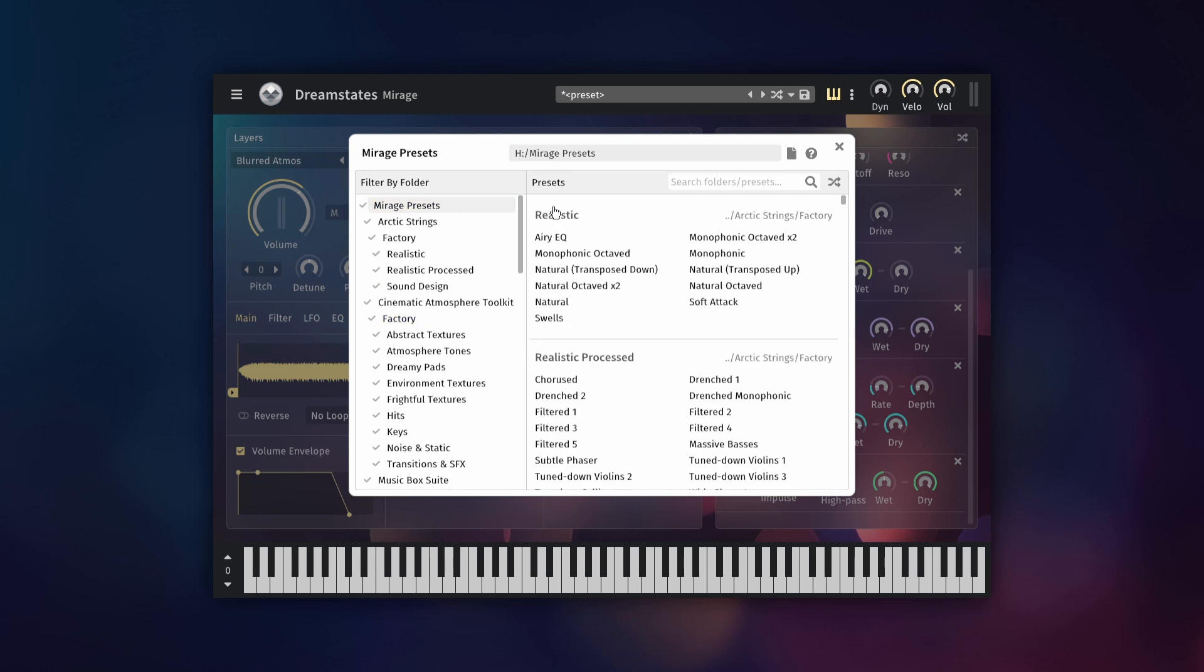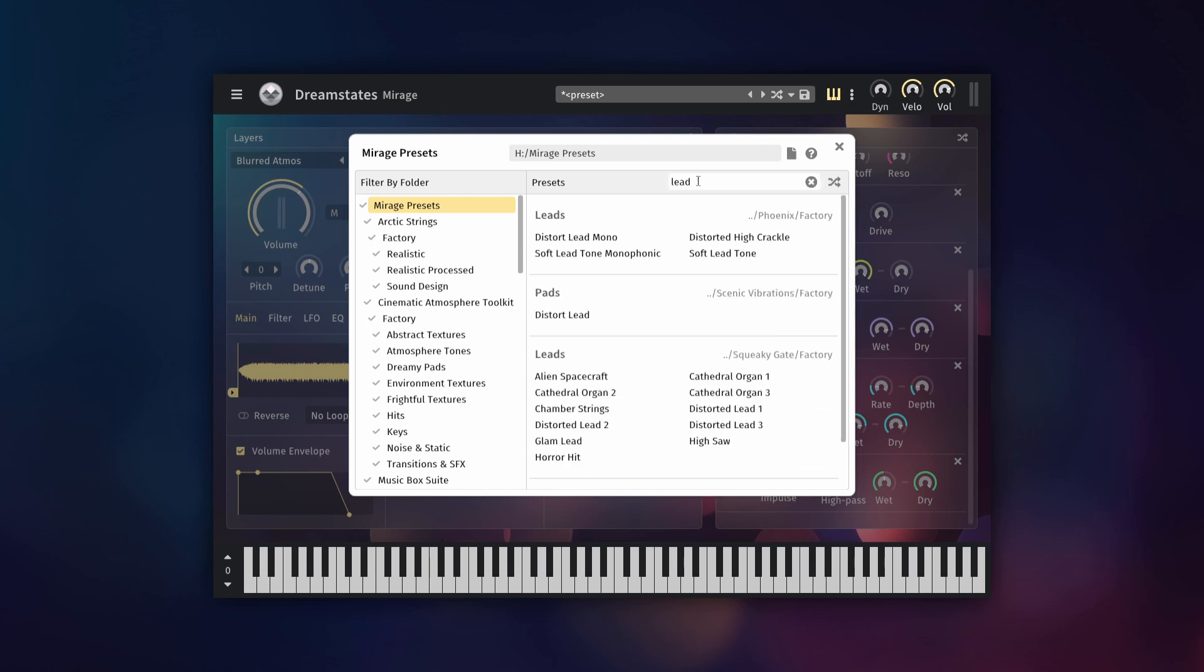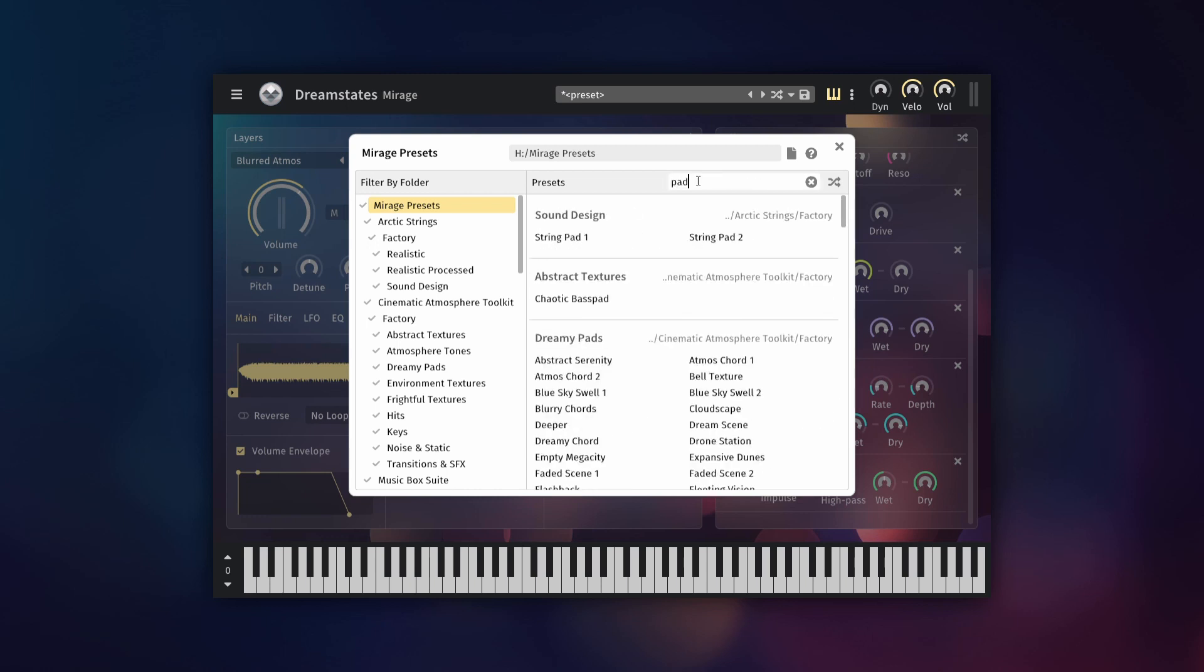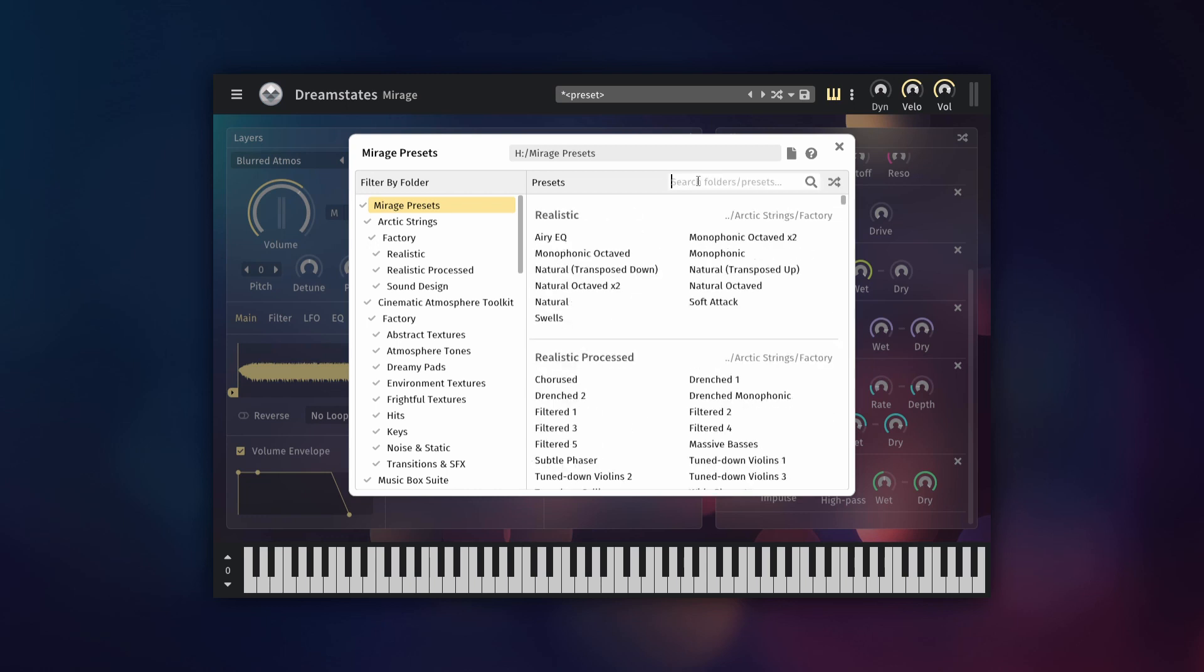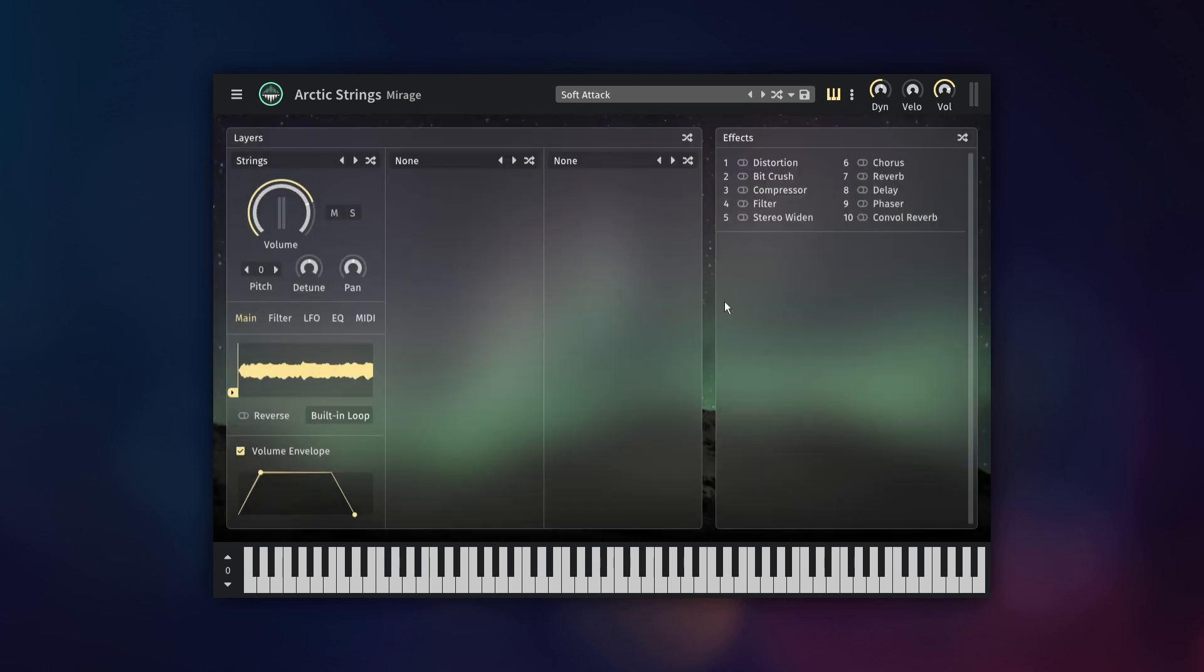Presets can also be filtered by a search term. You might try typing in library names or types of sound, such as pad or atmosphere. You can navigate through the presets using the arrow keys on your keyboard. You can also click on them, or double click on them, to load the preset and close the browser at once.